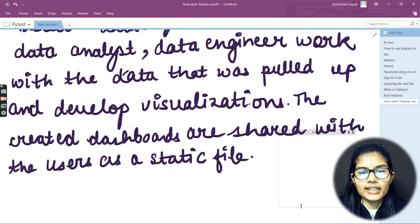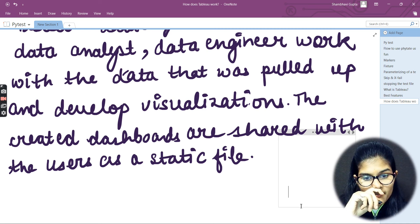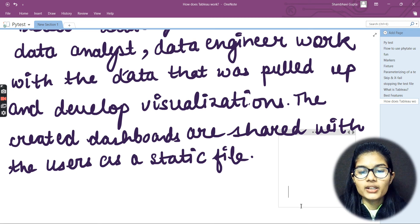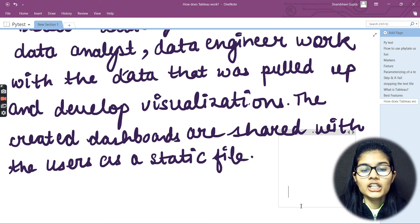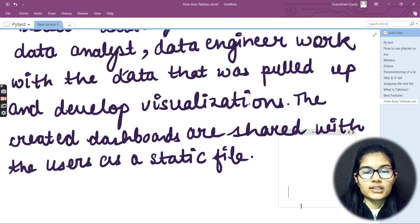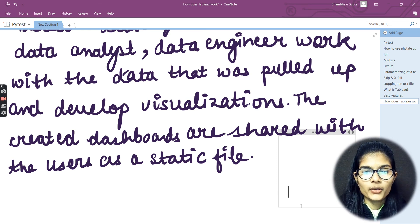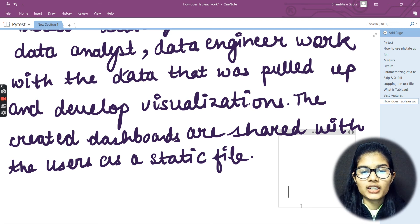There is one more thing: the data you have on Tableau Desktop can also be published to the Tableau Server. Whatever data you have on Tableau Desktop can be published to the Tableau Server. This is actually an enterprise platform where distribution, security, governance, and automation features are all supported.